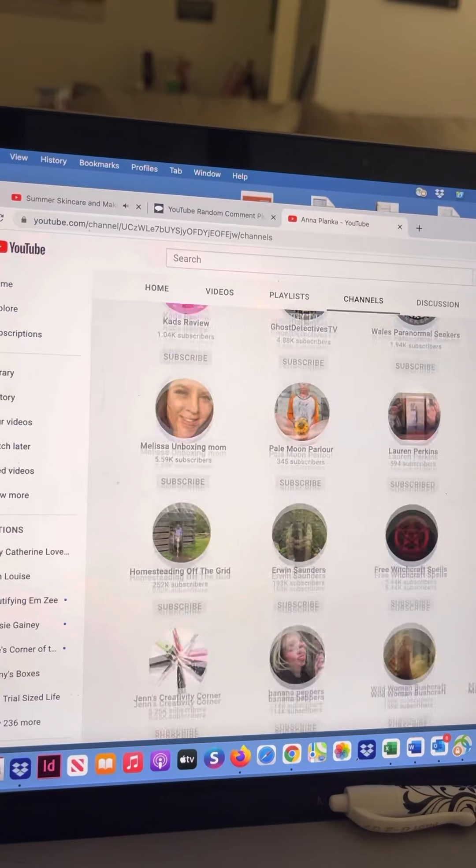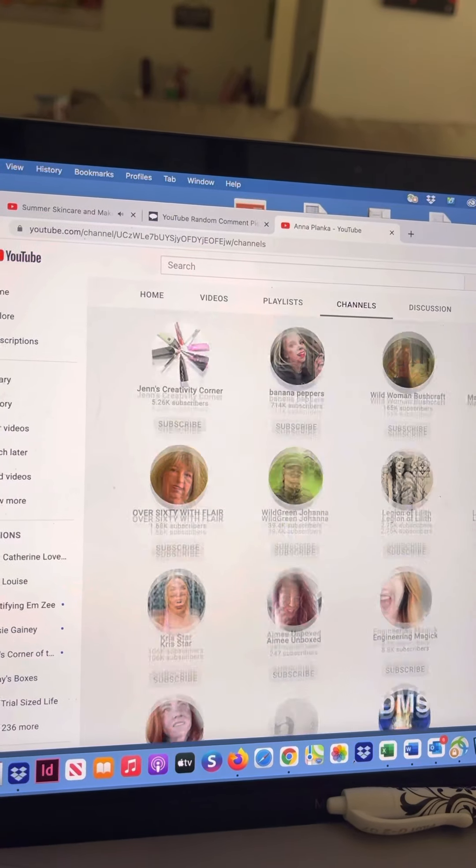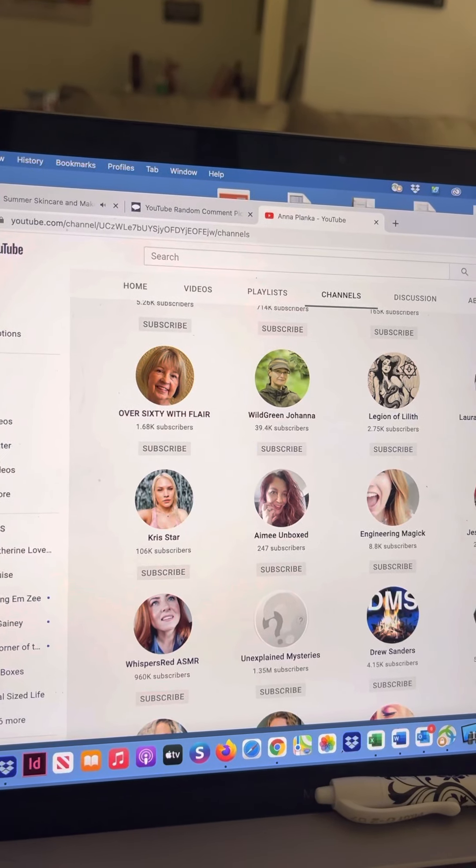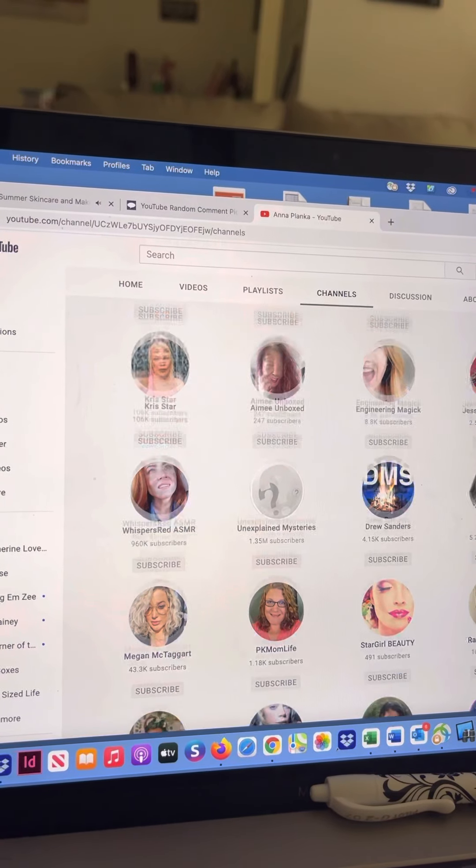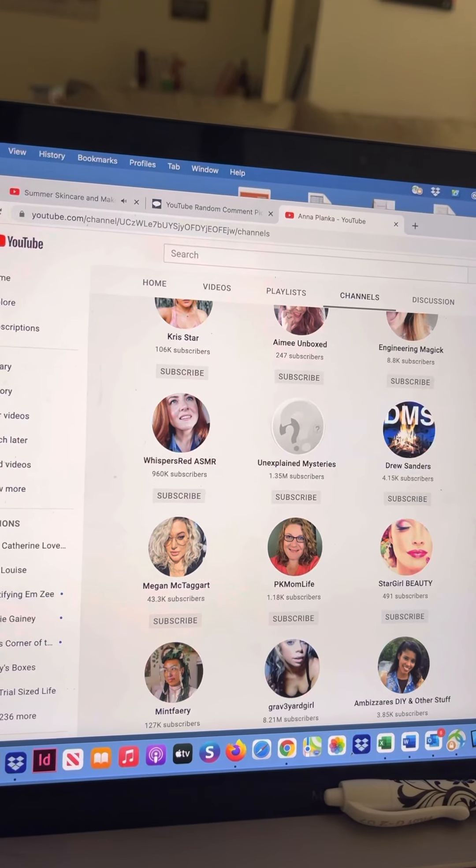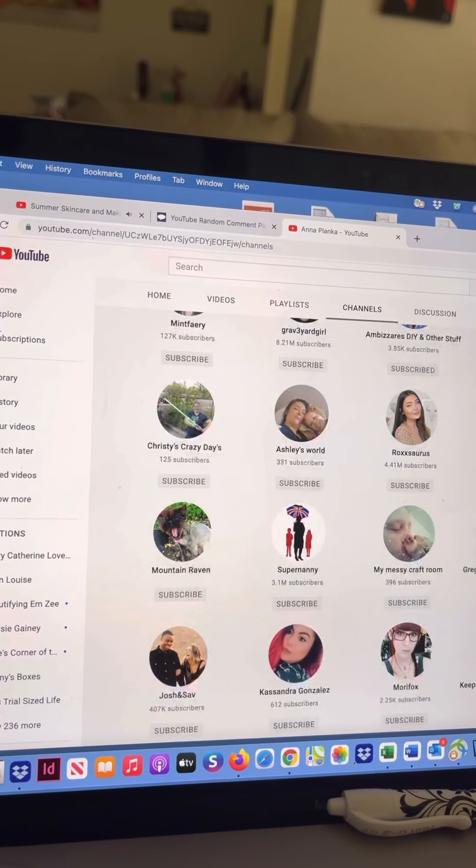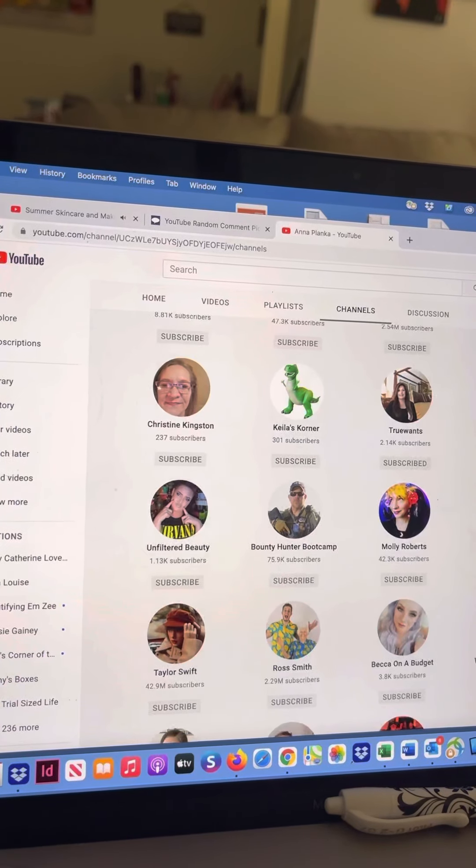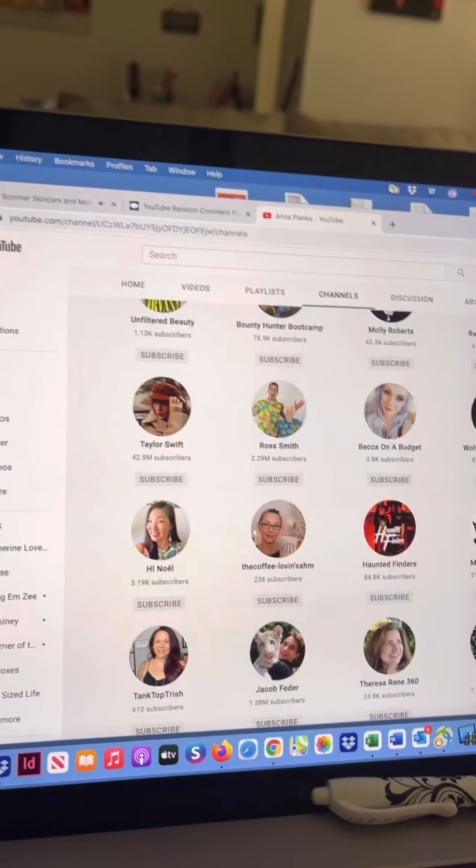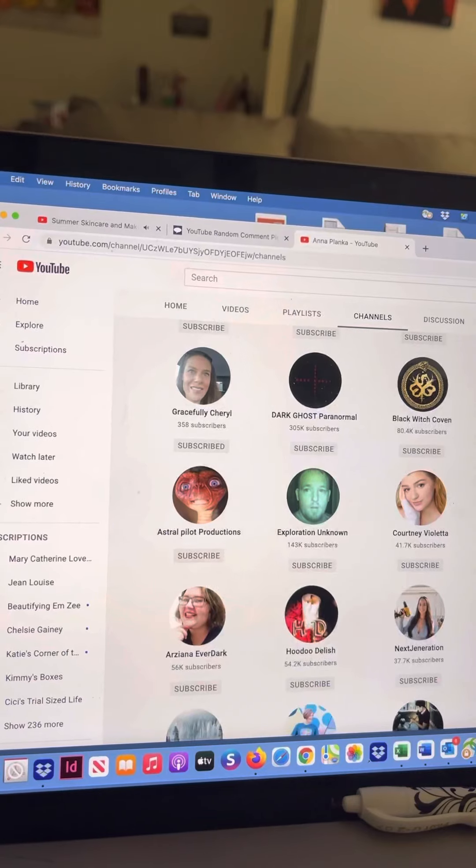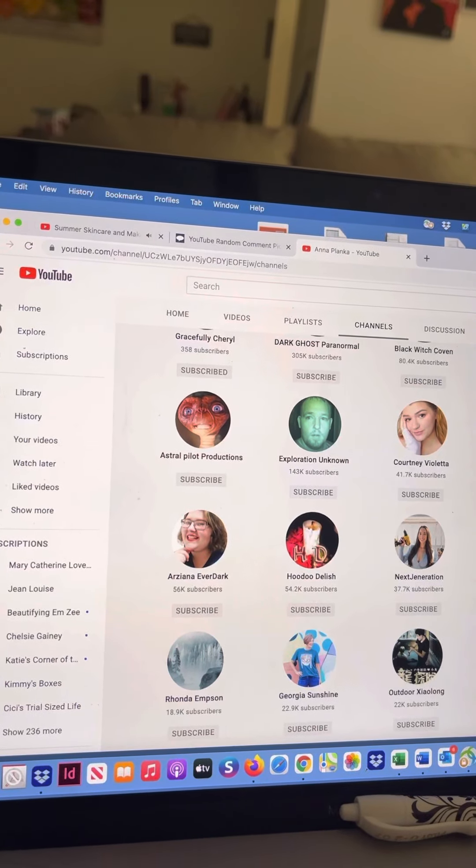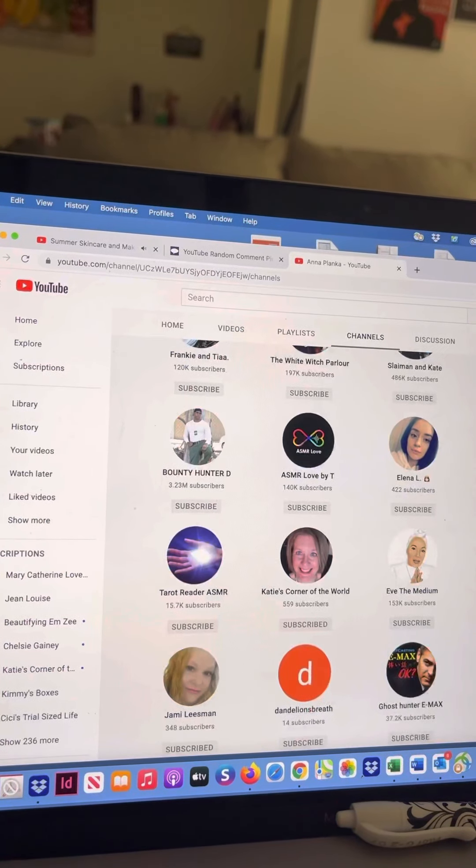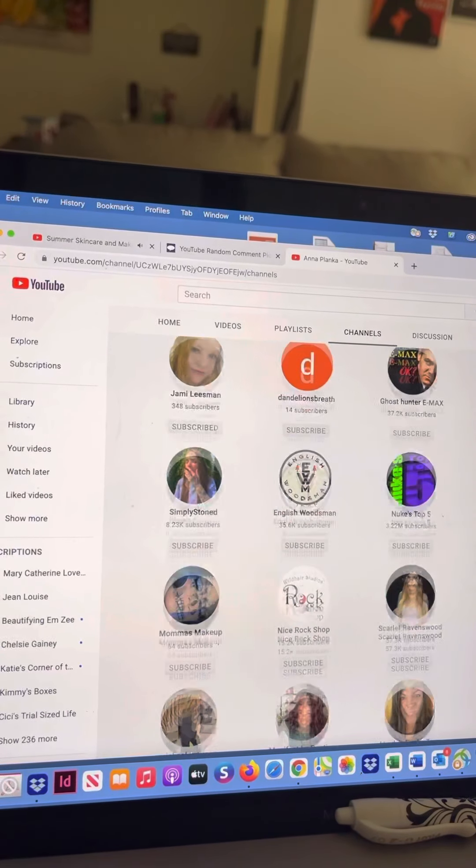So we're looking for Mary from Mary Kathleen Loves Cats, we're looking for Lori Latimer, looking for me, and we're looking for Katie's Corner of the World and Southern Mama Boys. This is the fun part. I'm going to keep talking so you aren't too bored. If anyone wants to pause or fast forward I totally understand because this is not the most exciting thing in the world, but them's the rules with these collabs. There's Katie's Corner of the World, so yay, got Katie.